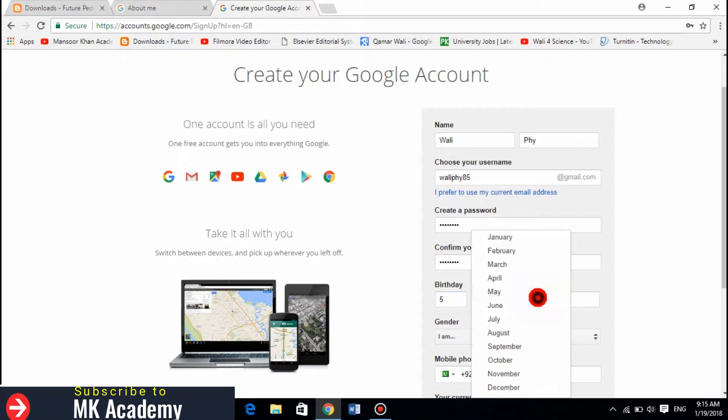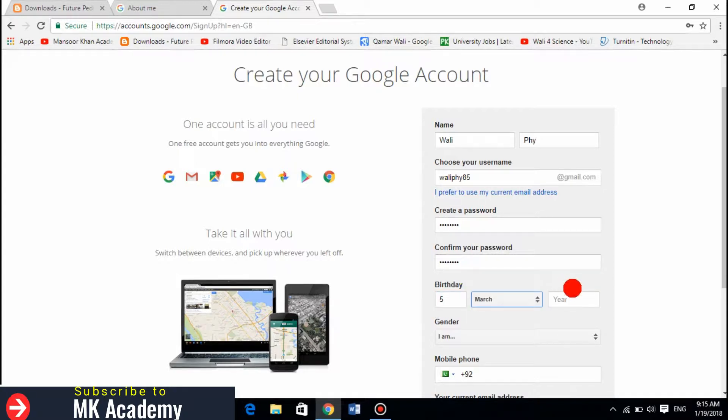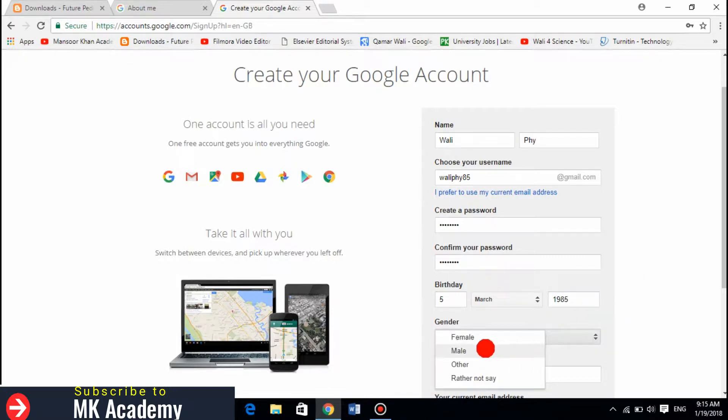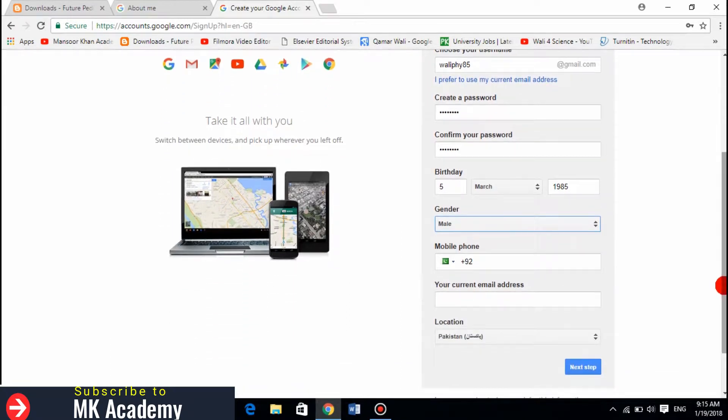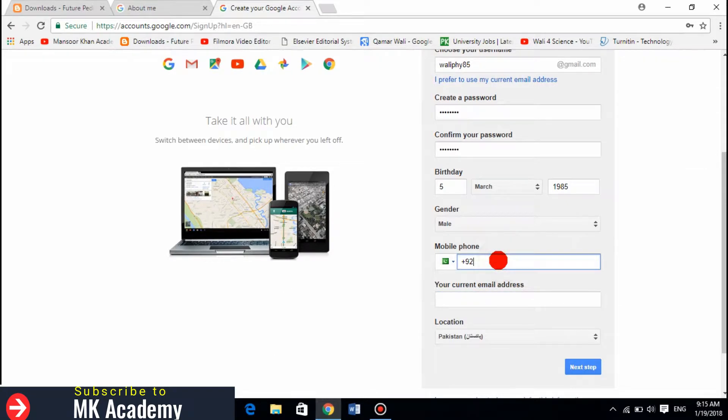I need to write my date of birth: 1985. And I am male, I have to choose this.